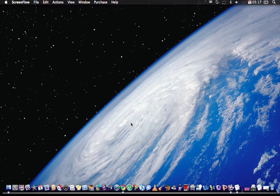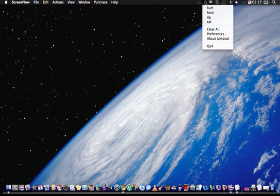So if you need to copy a few things, then you just go up here to the little scissor and it will show you what you copied.